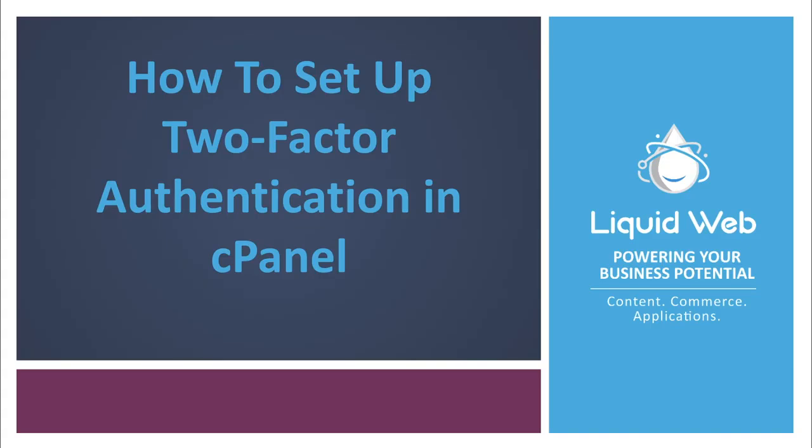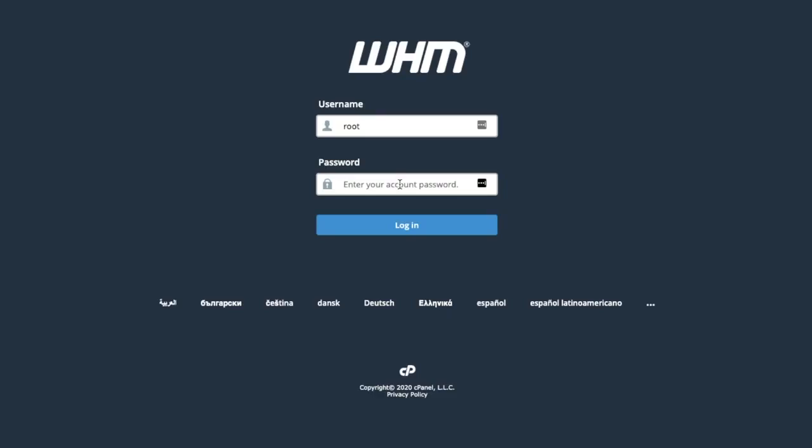Like many features in cPanel, in order to use two-factor authentication you first need to enable the feature package in WHM.